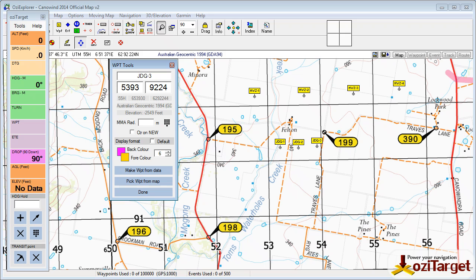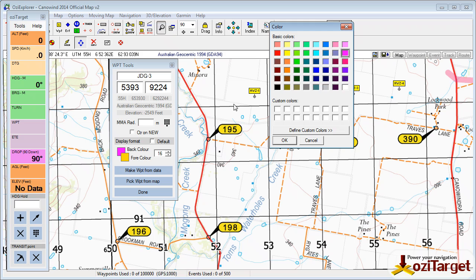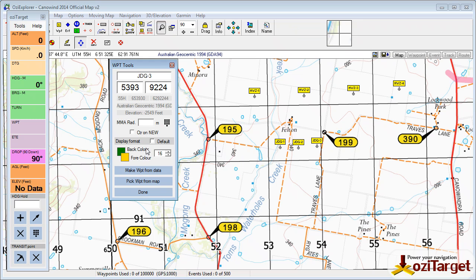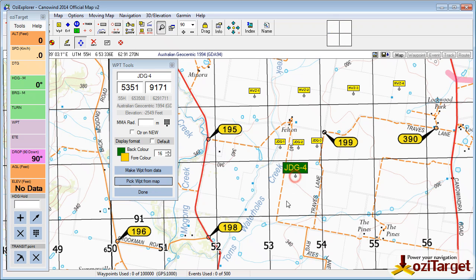If I turn default off and dial that size up to something nice and big — say I want my judge-declared goals to be green. Now when I make a new judge-declared goal, I get that. And obviously you have the option of doing this by marker colour or anything like that that's going to be helpful for you.